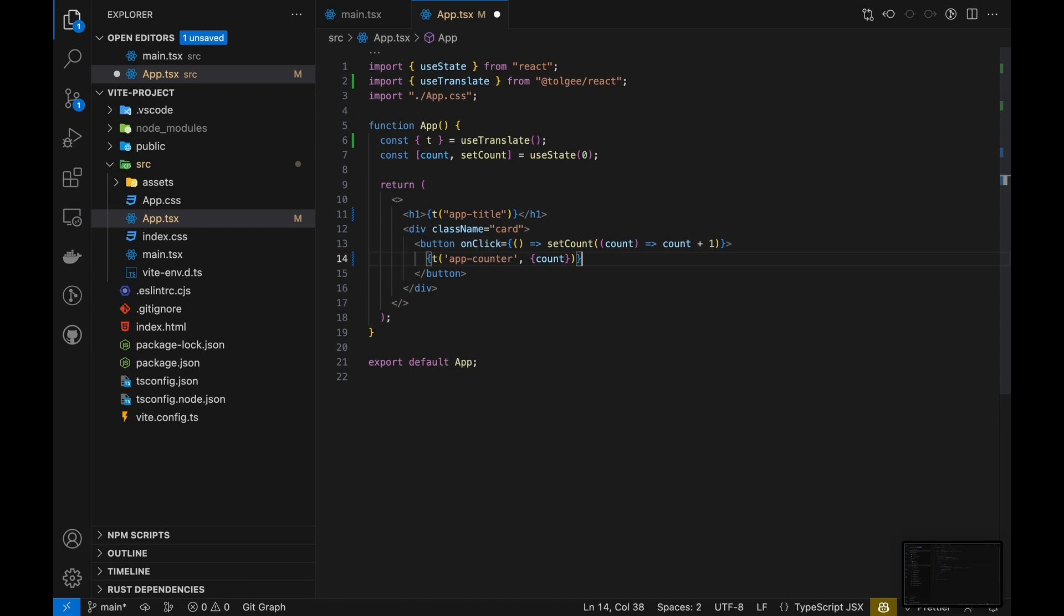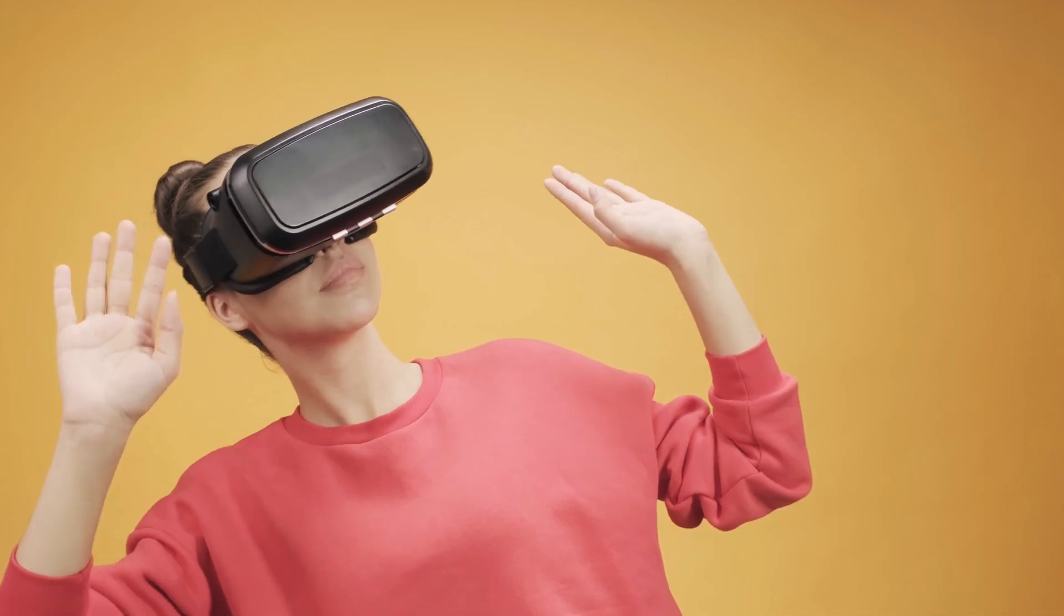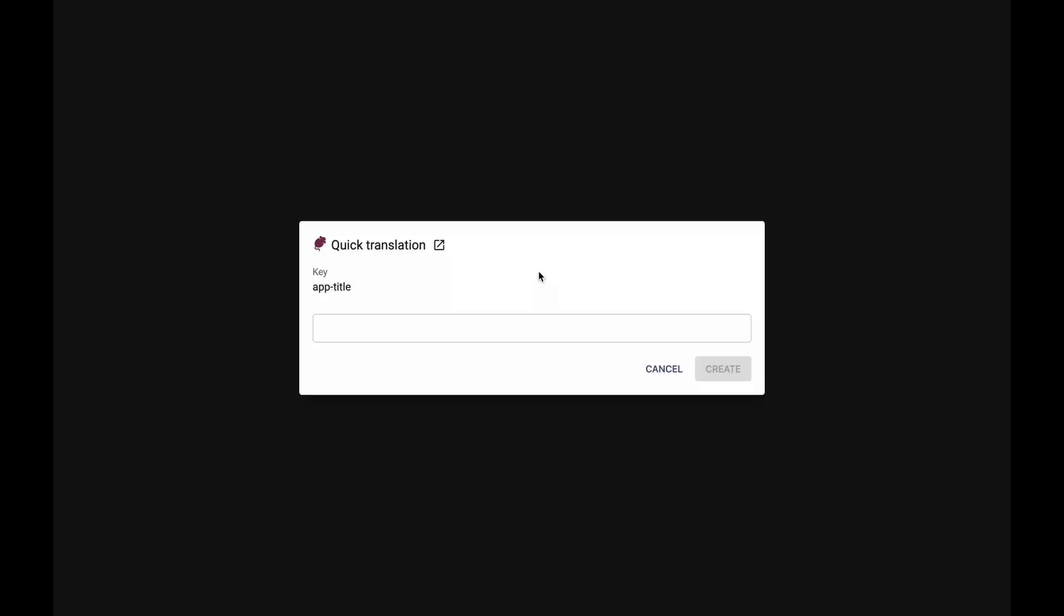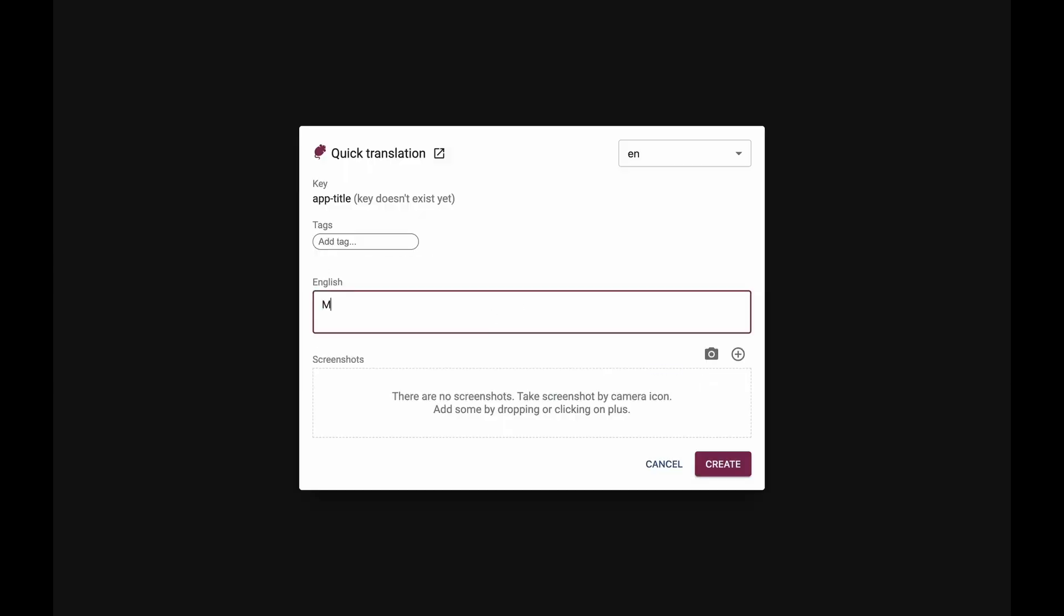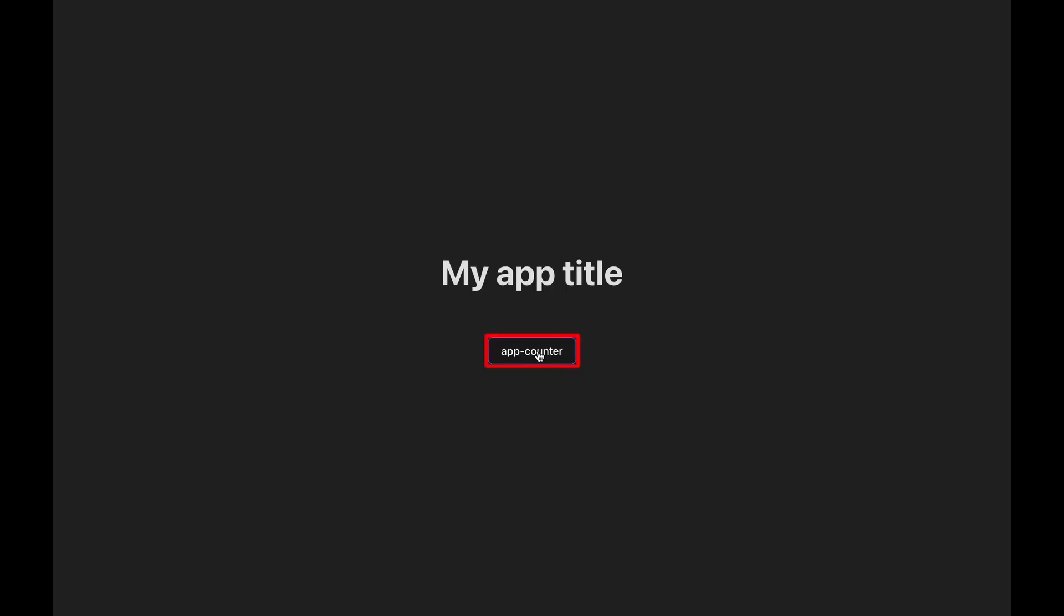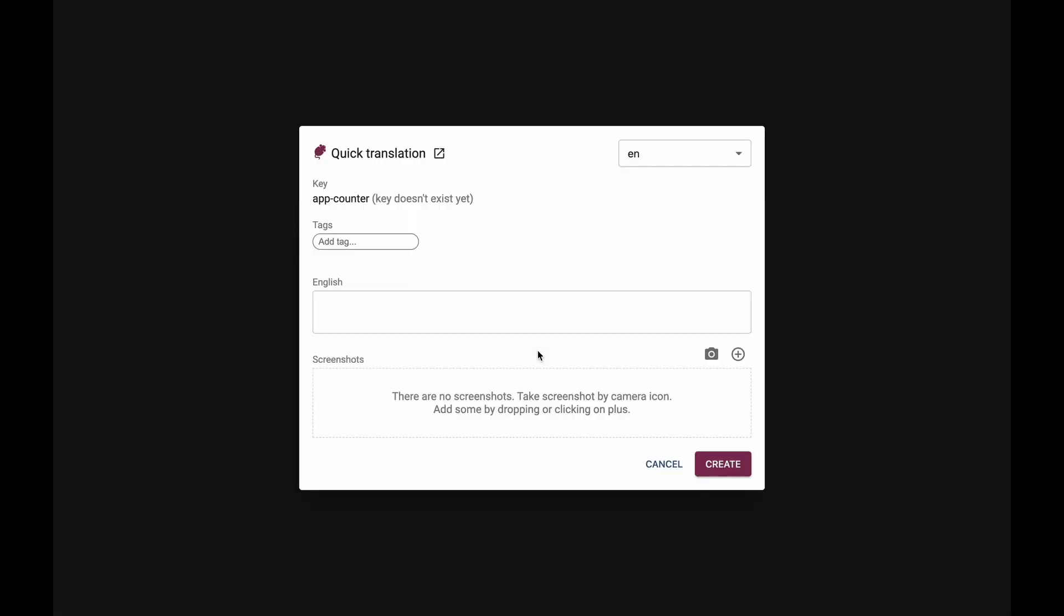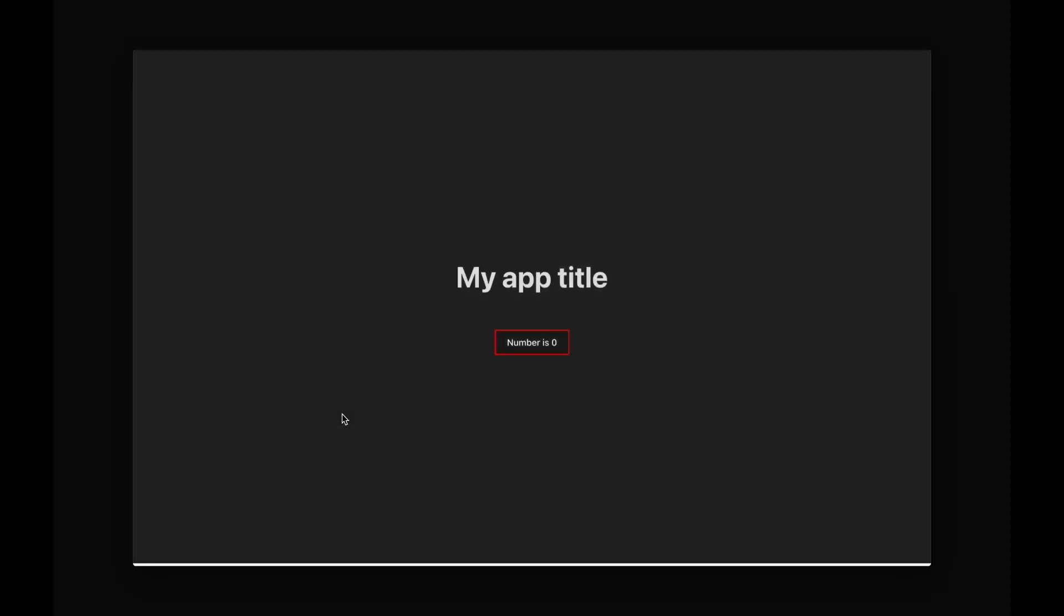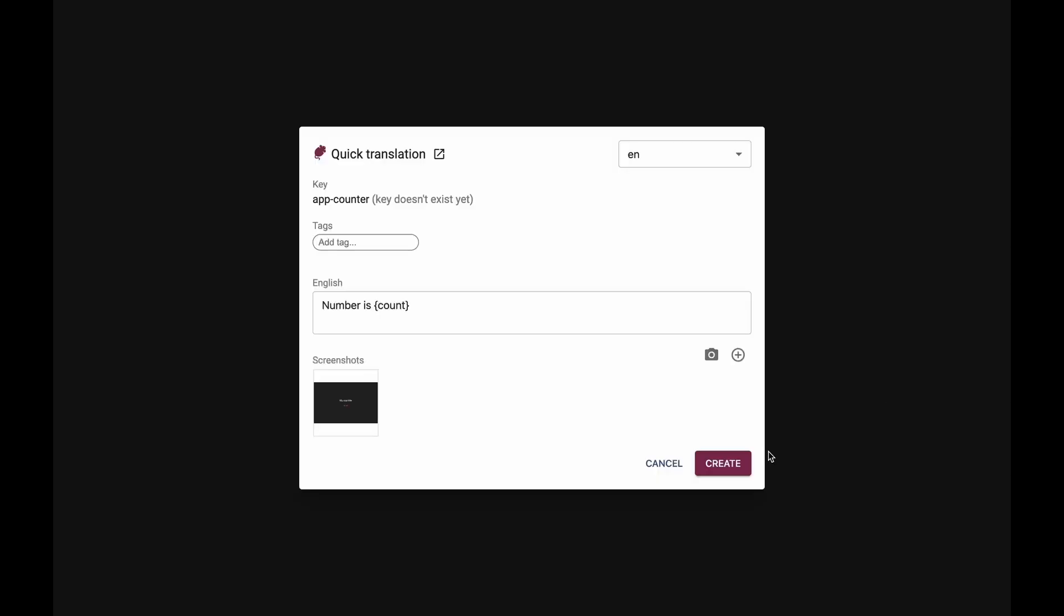Now comes the real magic of Tolgi SDK. Open your app and hover over the strings while holding down the Alt or Option key. If you click the highlighted string, a pop-up window will appear and you can translate the string directly from your app. You can also attach screenshots by a single click. Pretty cool.